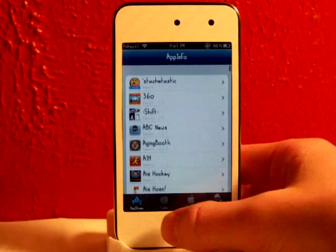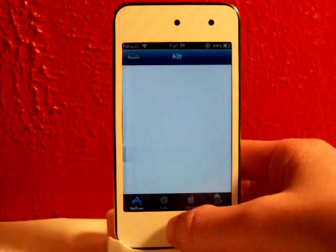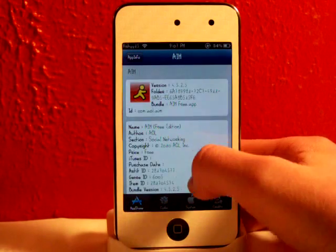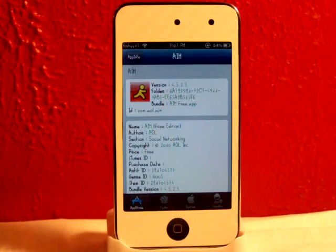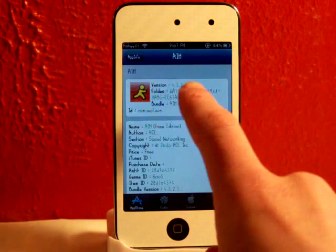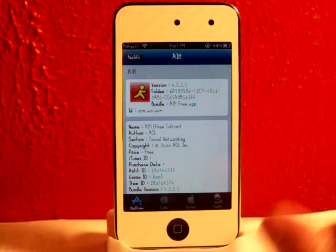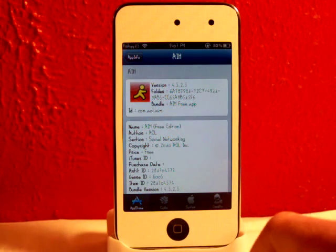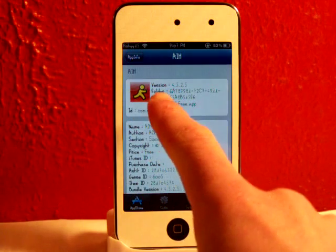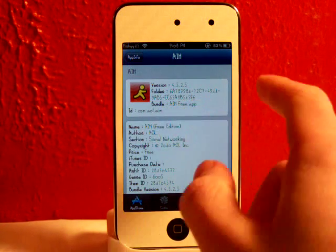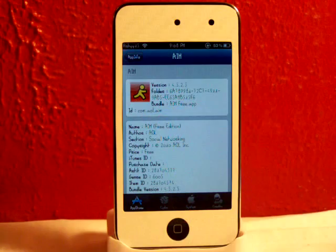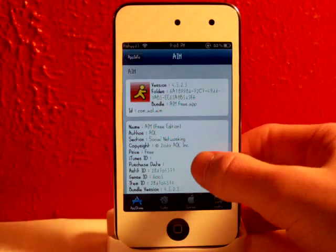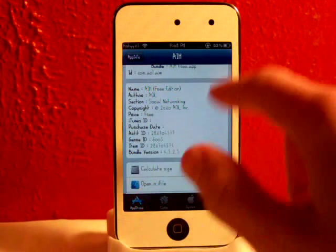So right here you can go into any apps. So let's just go to AIM right there. So this is really neat. It has all of your basic stuff. Like it has the version. So the version is 4.5.2.5. It tells you the folder, the bundle, so where it is and the ID. So the ID name where you can find it in iTunes.